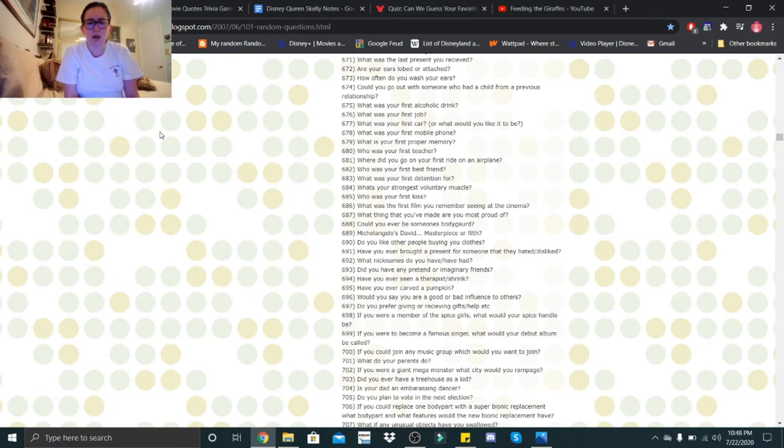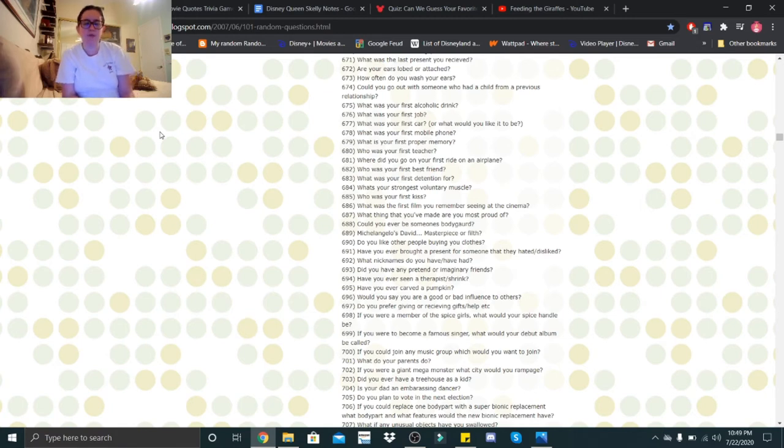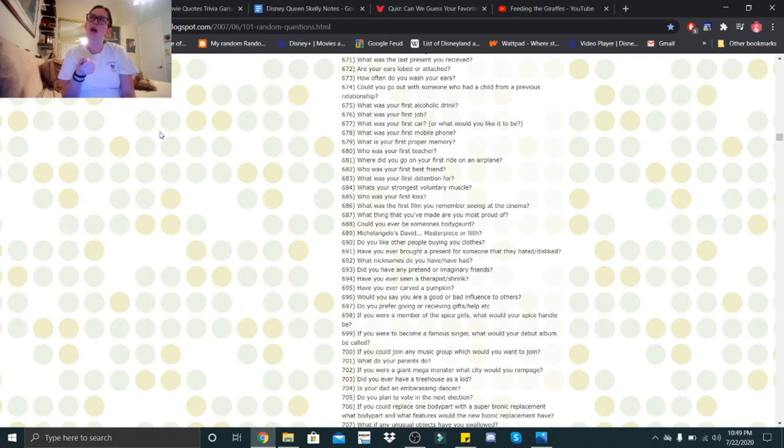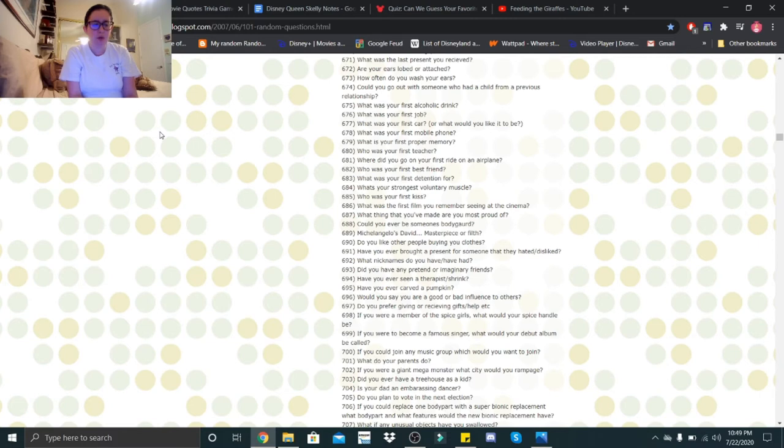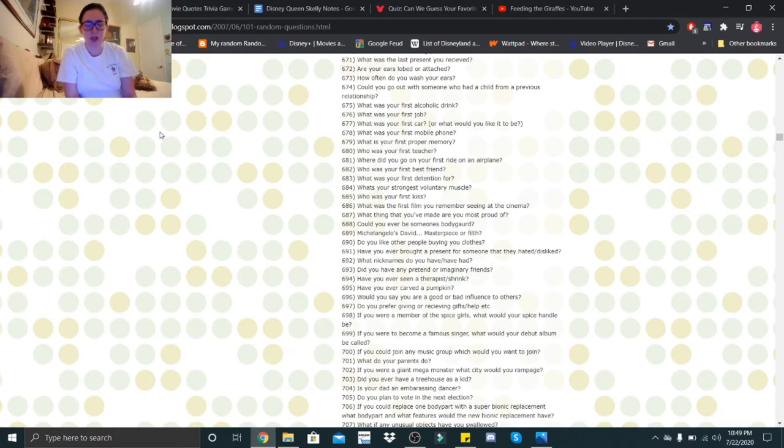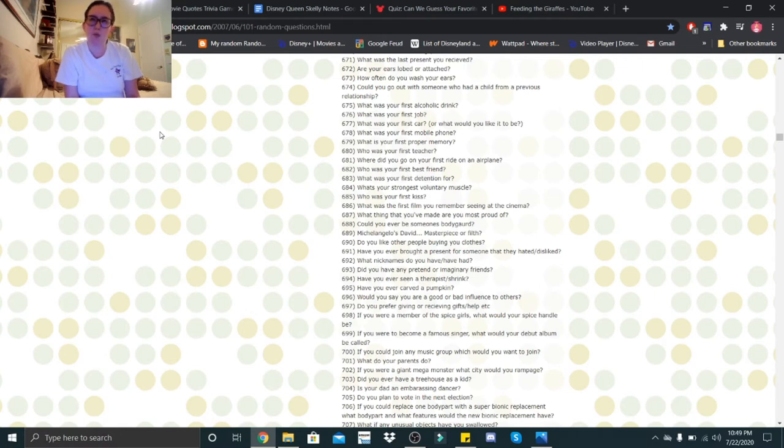What was your first alcoholic drink? A Malibu and Diet Coke. What was your first job? Target. What was your first car? It was a 2004 Ford Escape. What was your first mobile phone? It was a flip phone from like 13 years ago. What was your first proper memory? That would have to be actually when I was two. We went to Mexico and ended up getting hit in the noggin with a tin can and I got a welt from it. Who was your first teacher? That would have been my preschool teacher, Miss Lupe. Where did you go on your first ride on an airplane? That was, I believe, to Mexico. Who was your first best friend? That was my friend Samantha, because I met her when we were three.